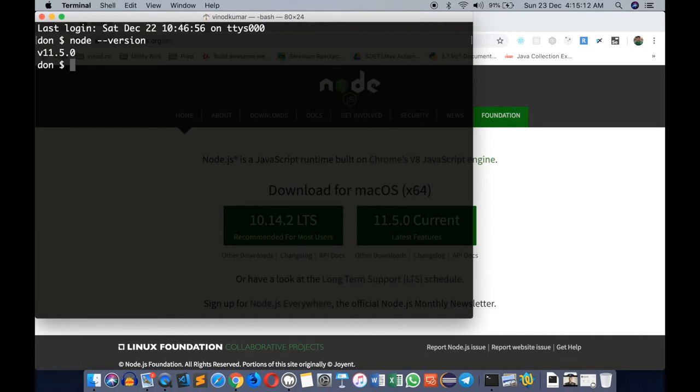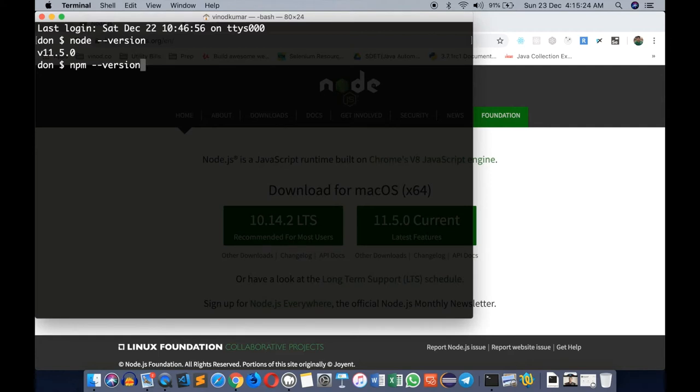By installing Node.js we would have also got npm, using which we can install the Angular framework and its dependencies. npm --version may show you something like 6.4.1.